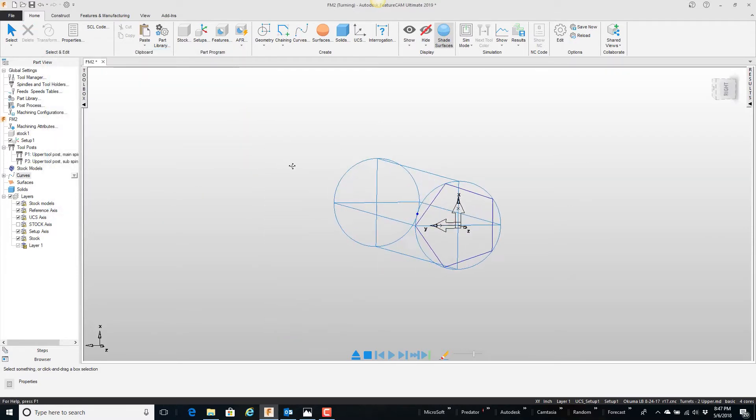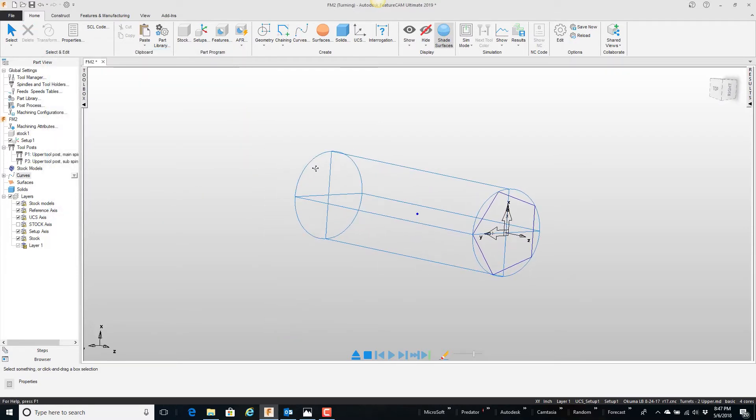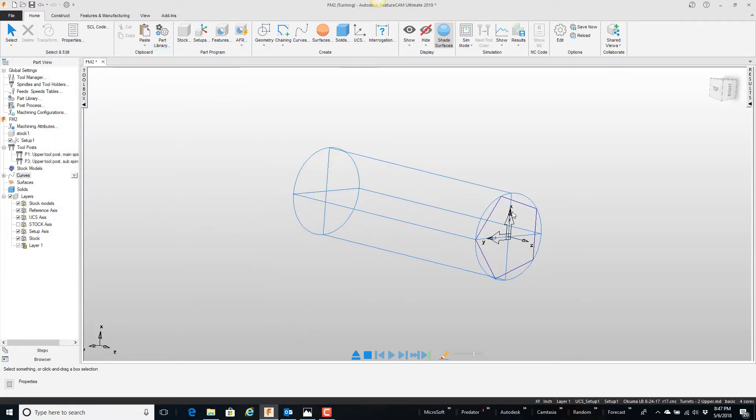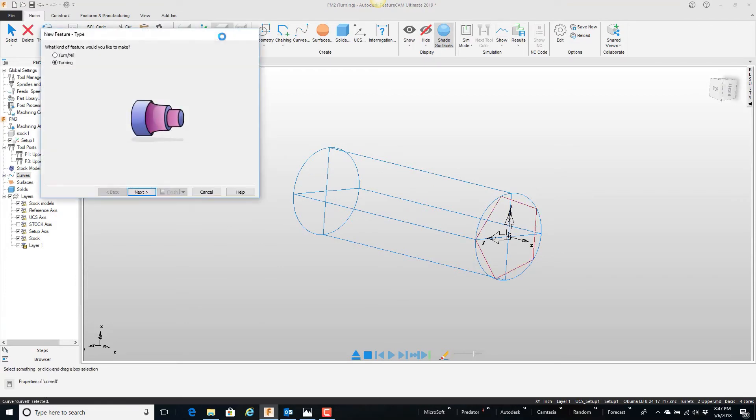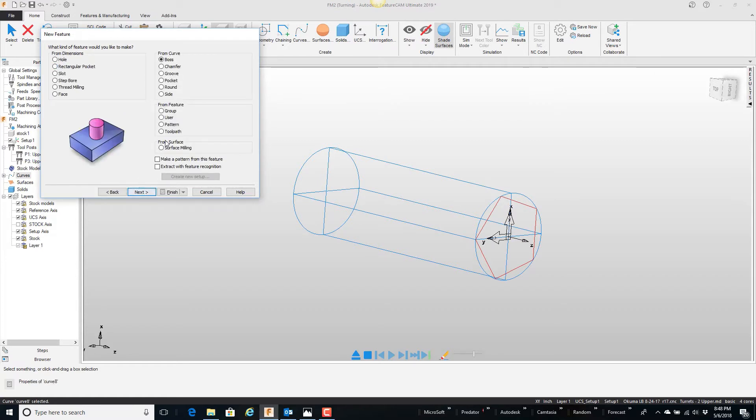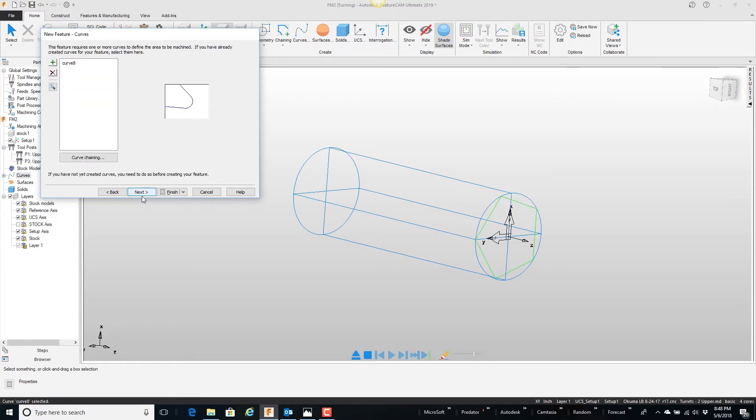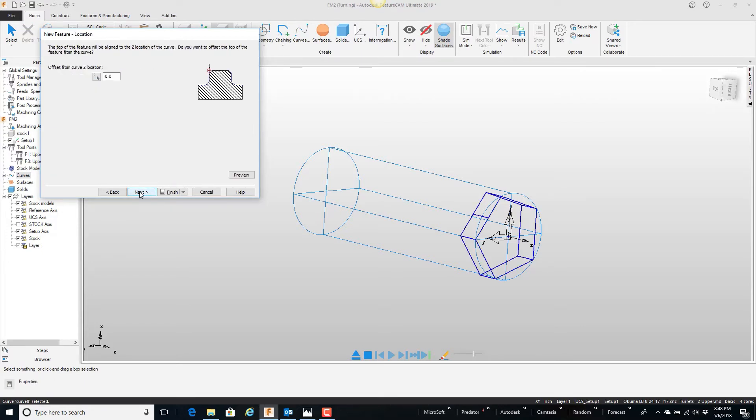So it's a simple curve out on the end of the part. If I go ahead and pick this, say new feature, turn mill because it's live tooling, next. Boss, I want to cut the outside, next. There's the curve, next.